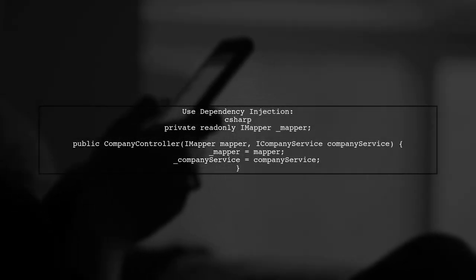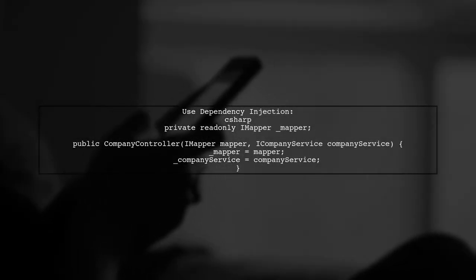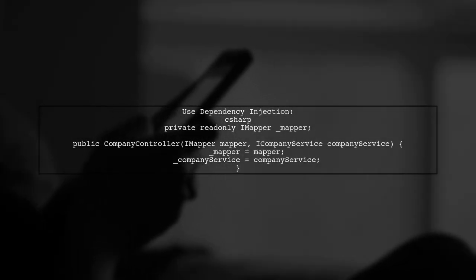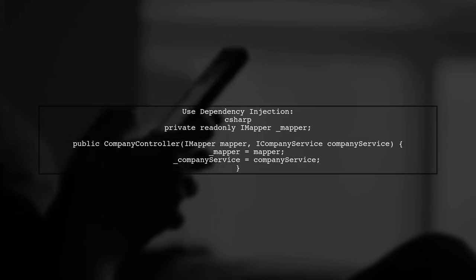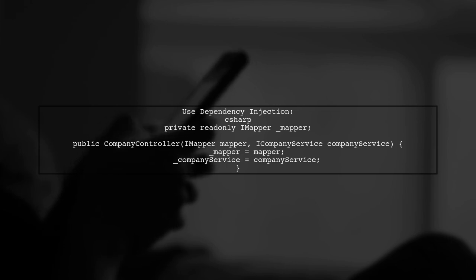Additionally, avoid using the static mapper.map methods if you're using dependency injection. Instead, inject iMapper into your controller.